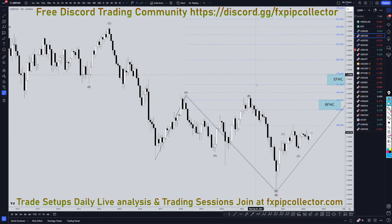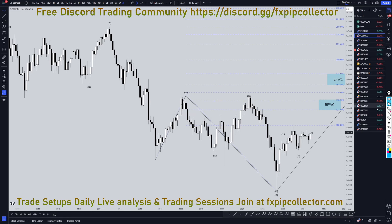Hello Traders, FX Pip Collective here. Today is Friday, June 7th, and I'm going to be analyzing the GBPUSD, starting on the monthly and working my way down to the 1-hour time frame for the full top-down analysis.